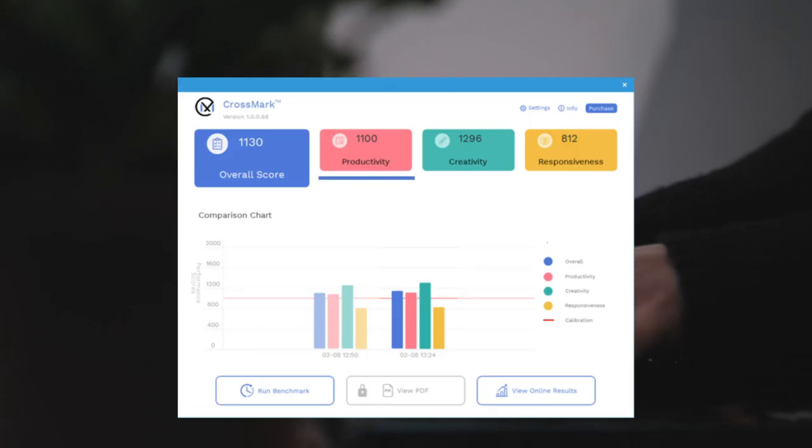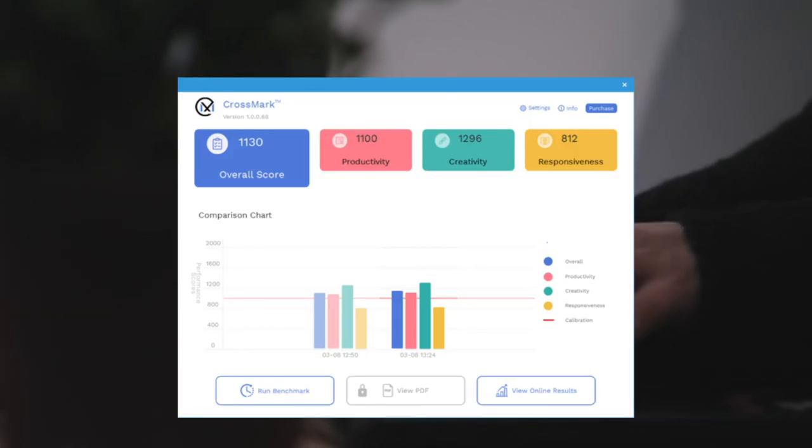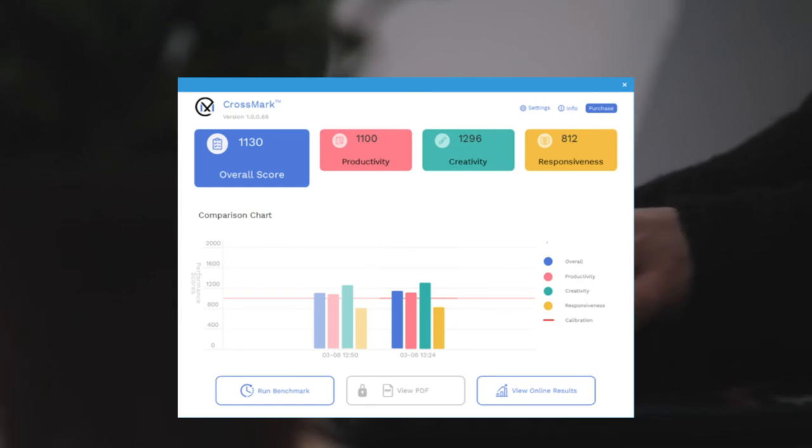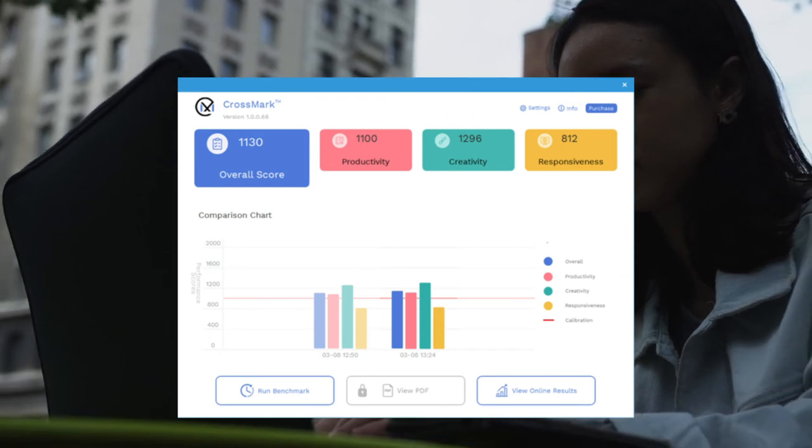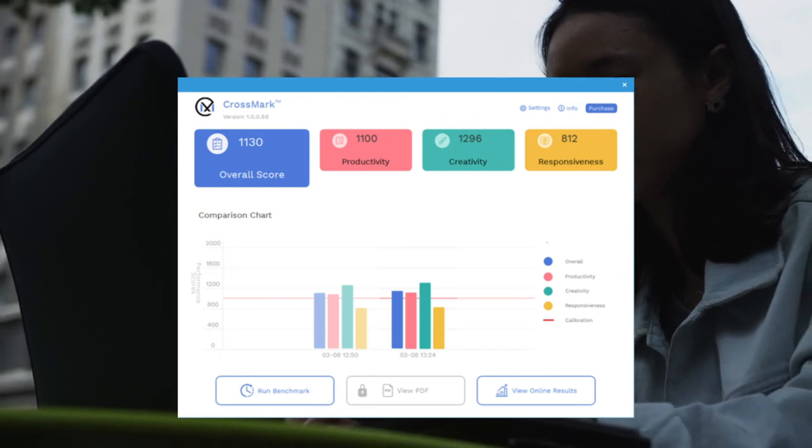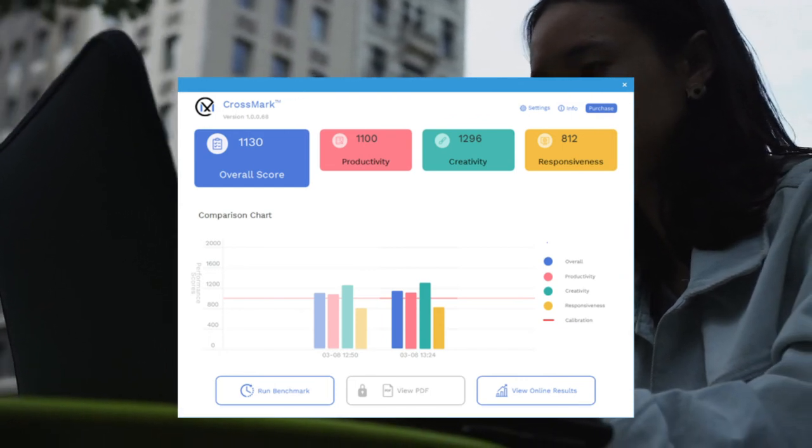It measures productivity, creativity, and responsiveness of everyday tasks that people do on their PCs. This gives consistent and reliable data that can reflect what users can expect to experience on their PCs.